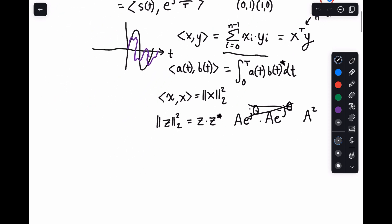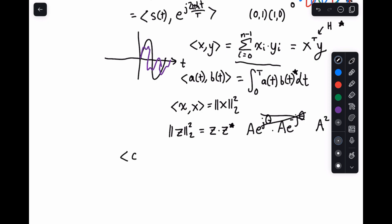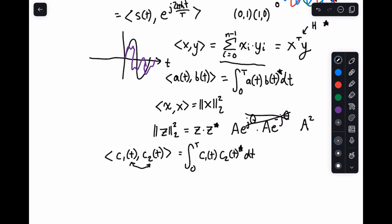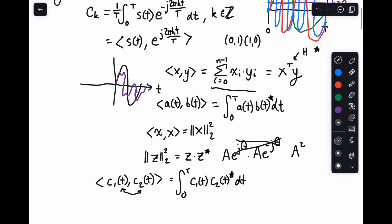Similarly, when we take two complex functions c1 of t and c2 of t and we take their inner product, we take the integral over the range of my function and we do c1 of t times c2 of t. You need to conjugate one of these — it doesn't matter which one, because the inner product is symmetric, so you could always swap them. For consistency's sake, we often conjugate the second component.